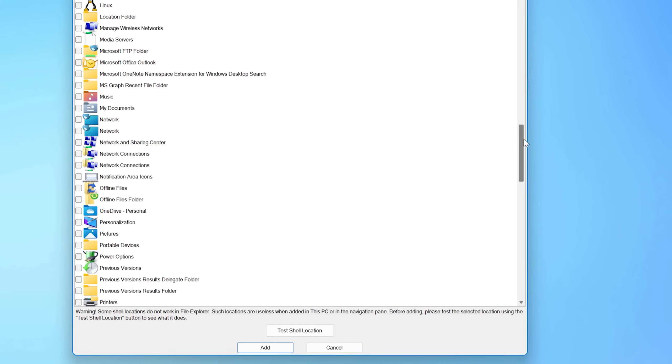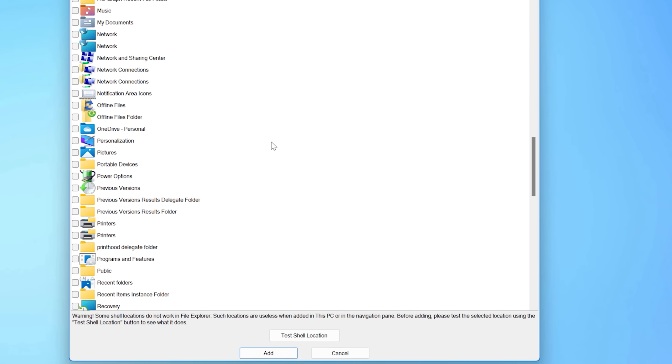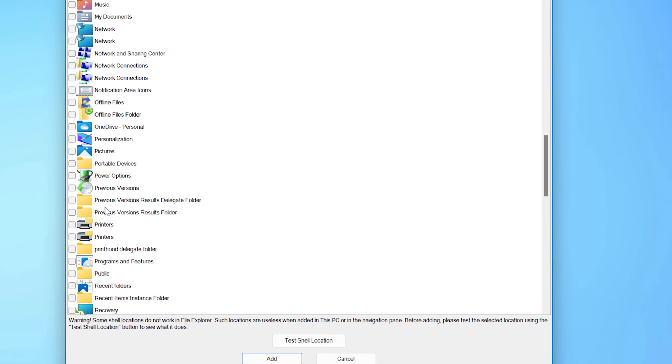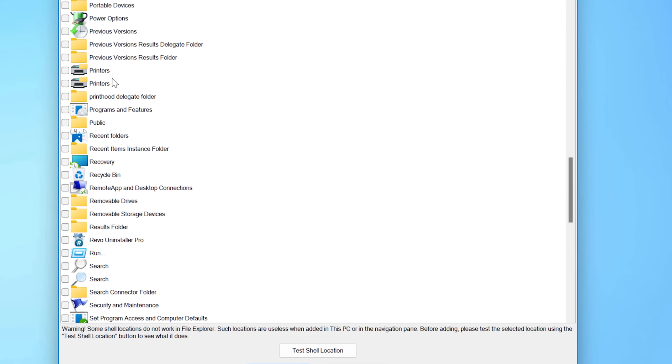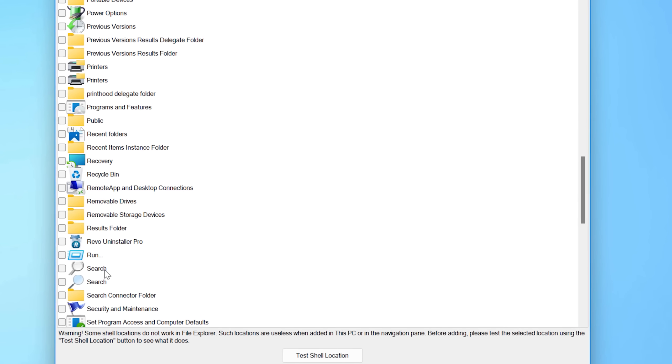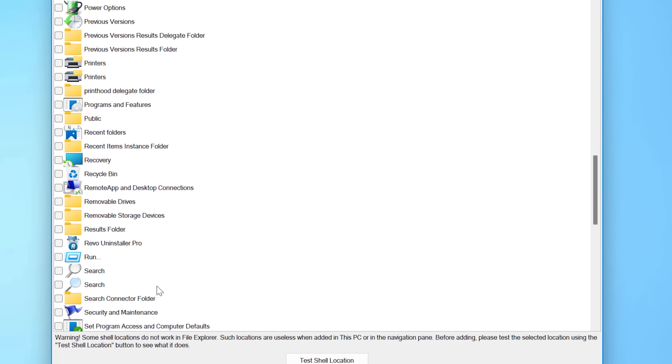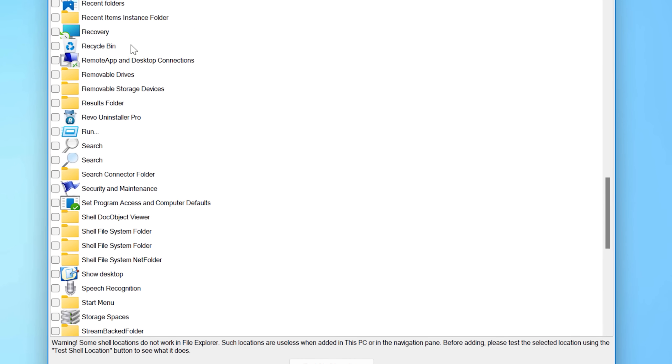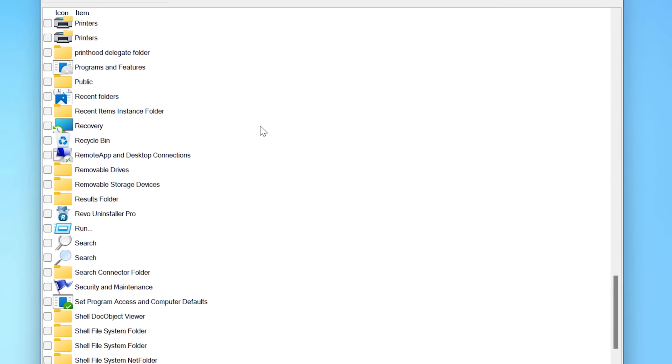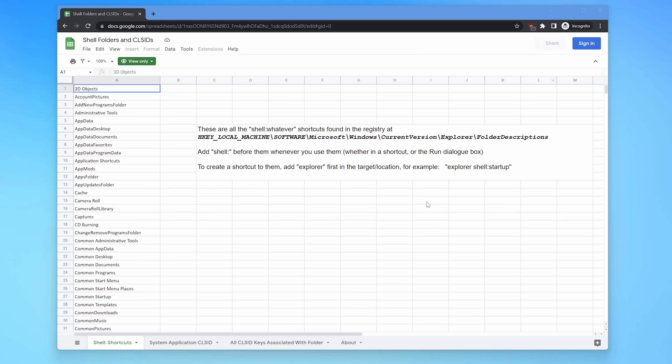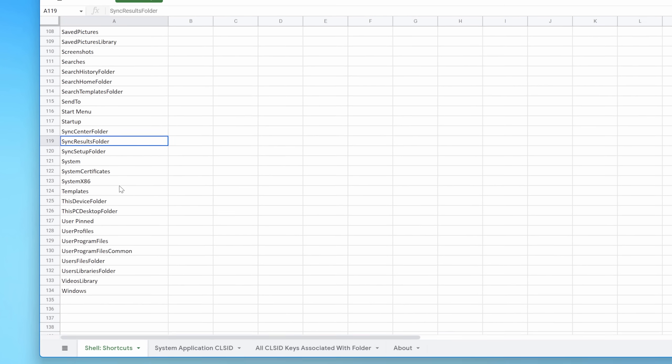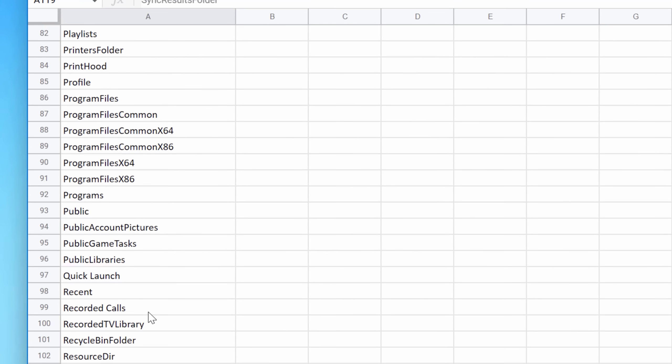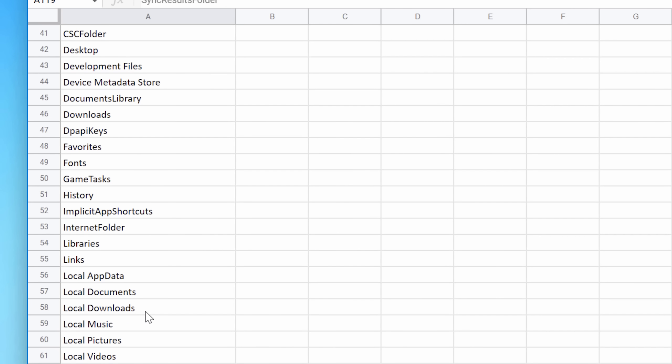However, another important thing I want to point out is all of those shell colon shortcuts don't actually show up in this Winaero Tweaker. It doesn't have those. It only has the CLSID ones. So if you want a list of those, what I actually did is just created a Google doc with a spreadsheet, and I'll put the link in the description so you can access that if you want.